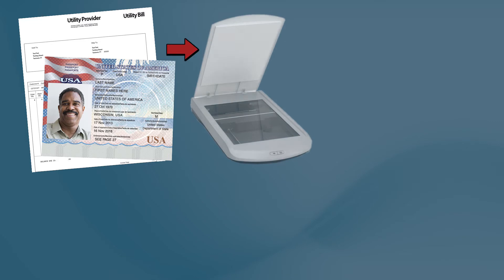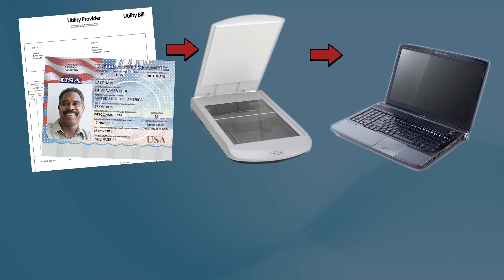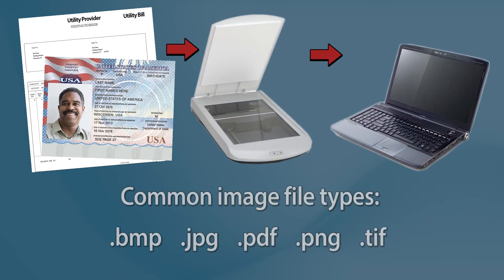First, you need to convert your documents from paper to electronic. You can either scan your documents to your computer, saving them in a common image file type, or take a picture.